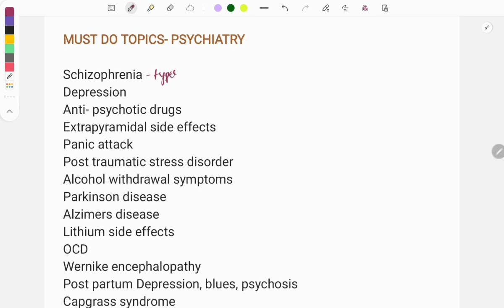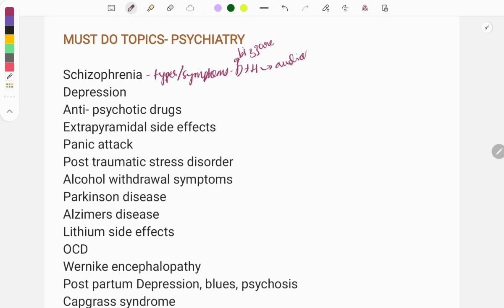The first and most important topic is schizophrenia. Questions are asked on the types: catatonic, paranoid, hebephrenic, and simple. Questions are also asked on symptoms — usually delusions plus hallucinations. The delusions seen in schizophrenia are bizarre, meaning the patient's thoughts are very unique, like thinking 'if I cough the whole world will vanish.' The hallucinations in schizophrenia are mostly auditory hallucinations.